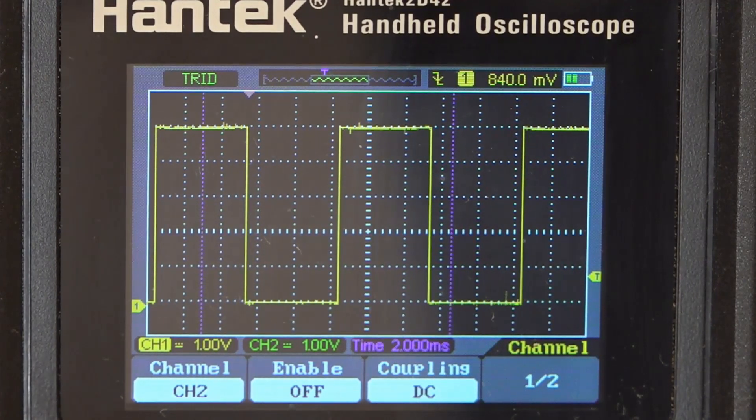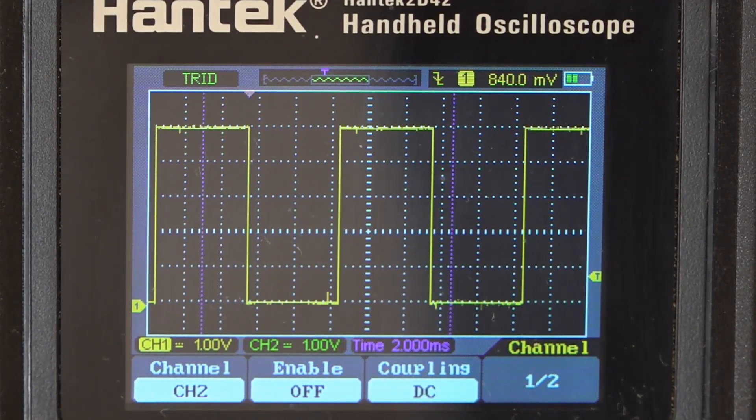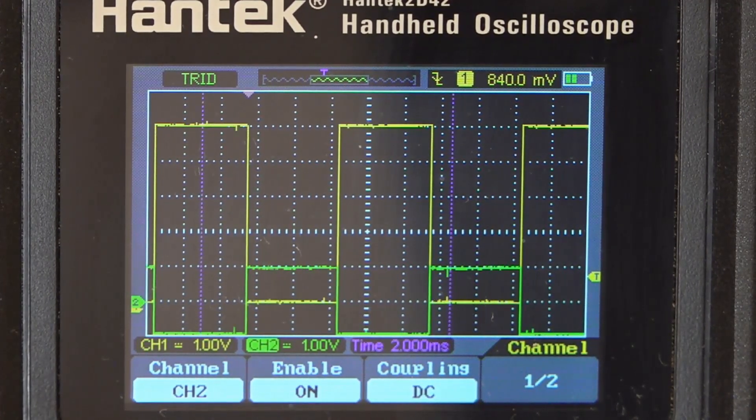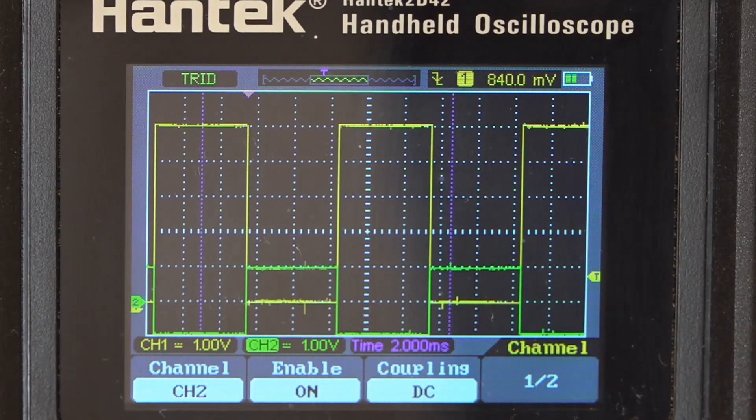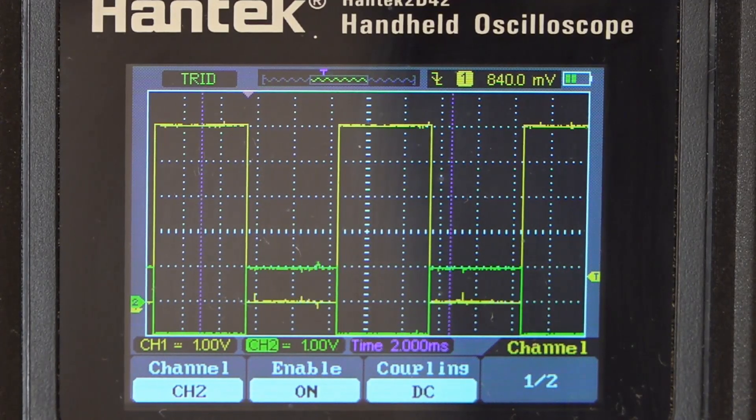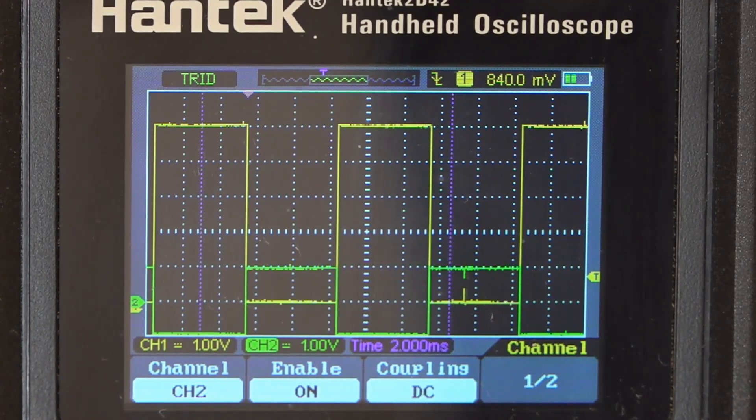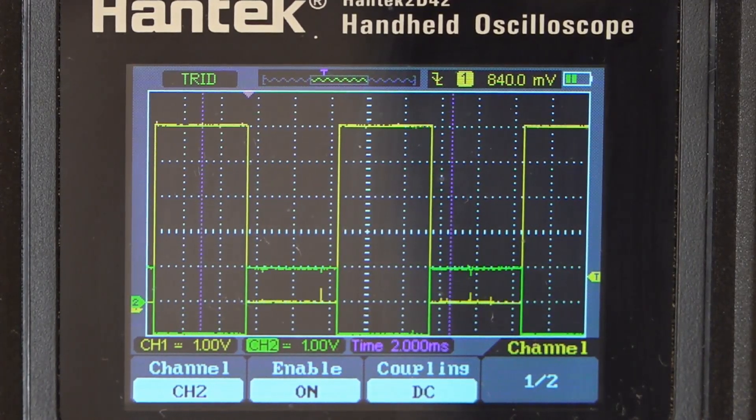Now if we turn on channel two, there we go, there's our AC drive signal going in. And as you can see, it is 180 degrees out of phase.